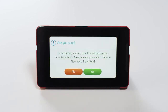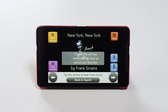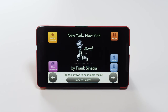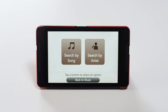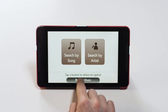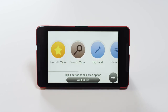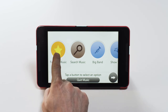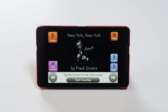Then press the Yes button to confirm. To go back to the main screen, press the Back to Search button. Then press the Back to Music button. To listen to your favorite songs, press the Favorite Music button here.